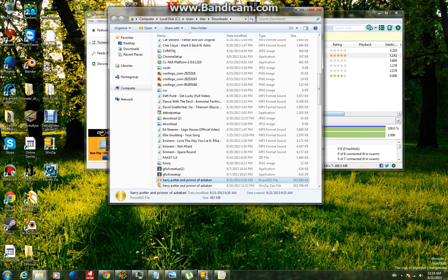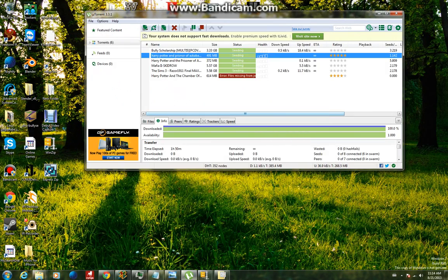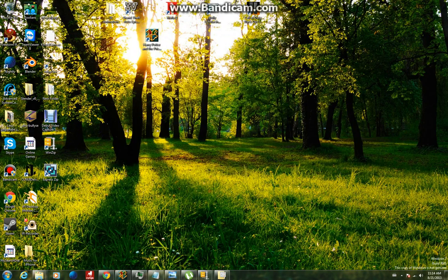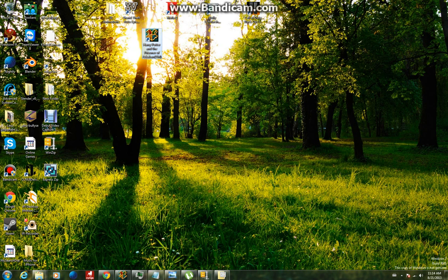So basically then, once you've installed it, you'll get this file here which will of course work, and you'll have Harry Potter and the Prisoner of Azkaban on your computer.